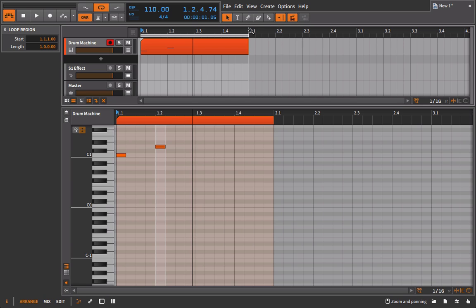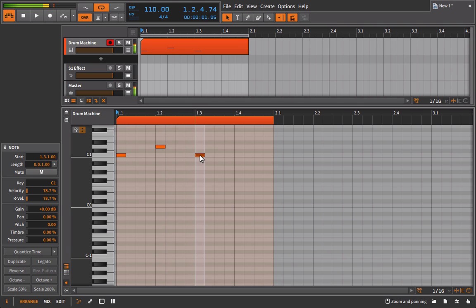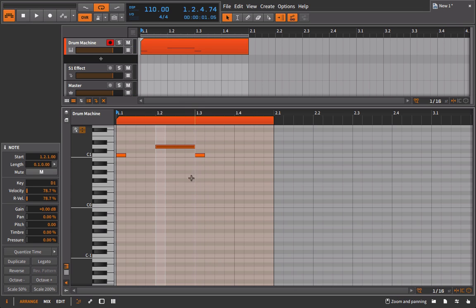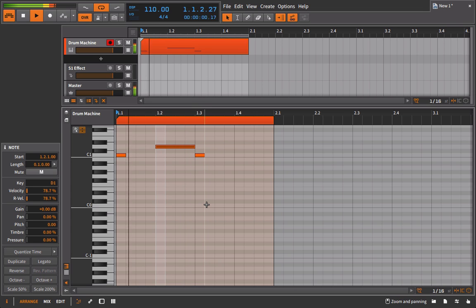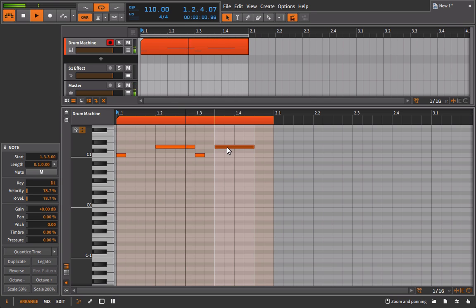With a choke group, what we're really looking to do is have another sample be the thing that cuts this off. So let's say my next kick drum was coming here. If I wanted to create a faux choke group, all I'd have to do is stretch this out right to the point of this kick. And it's really, in essence, choked it.